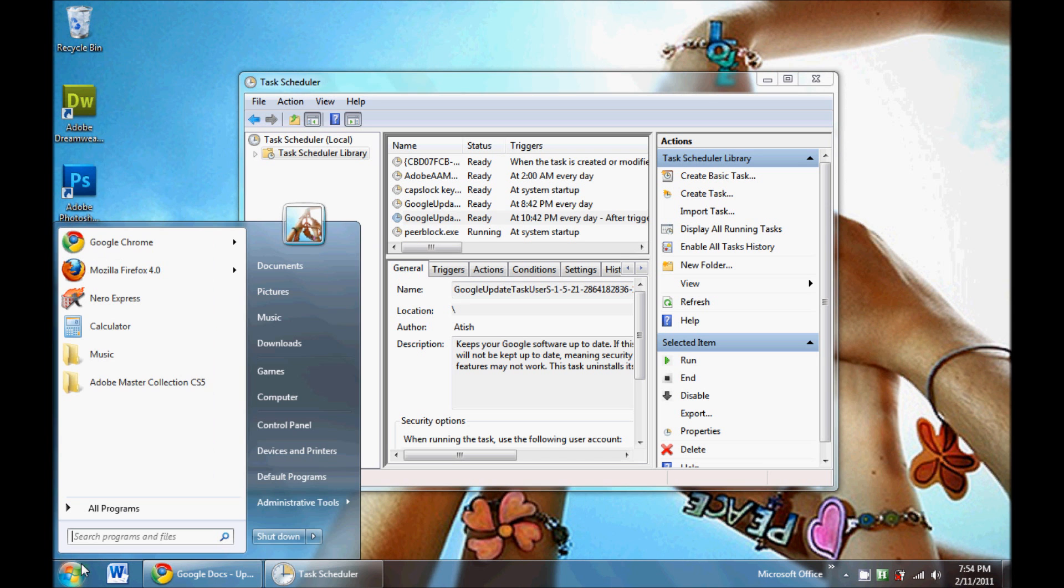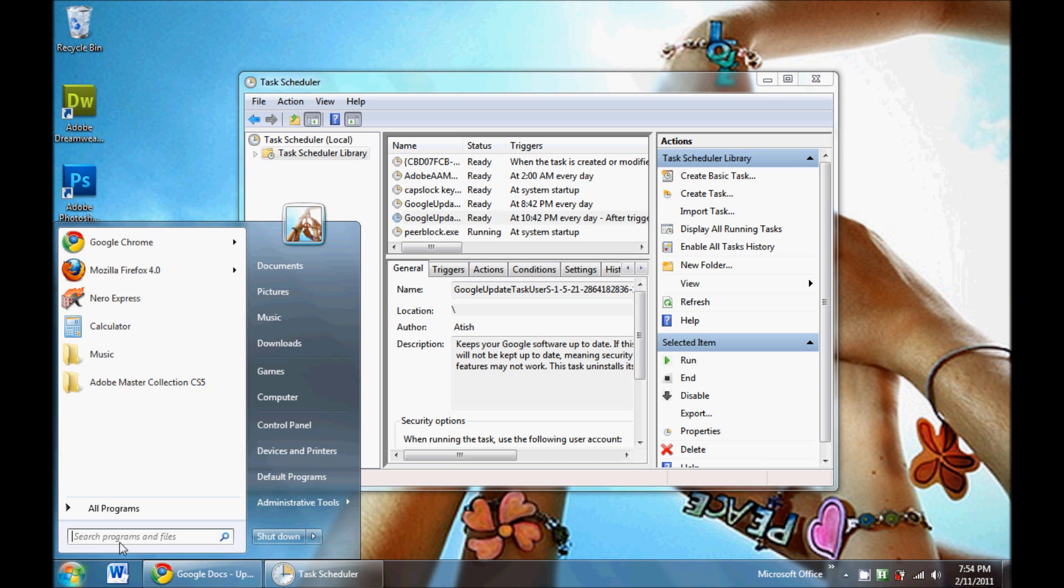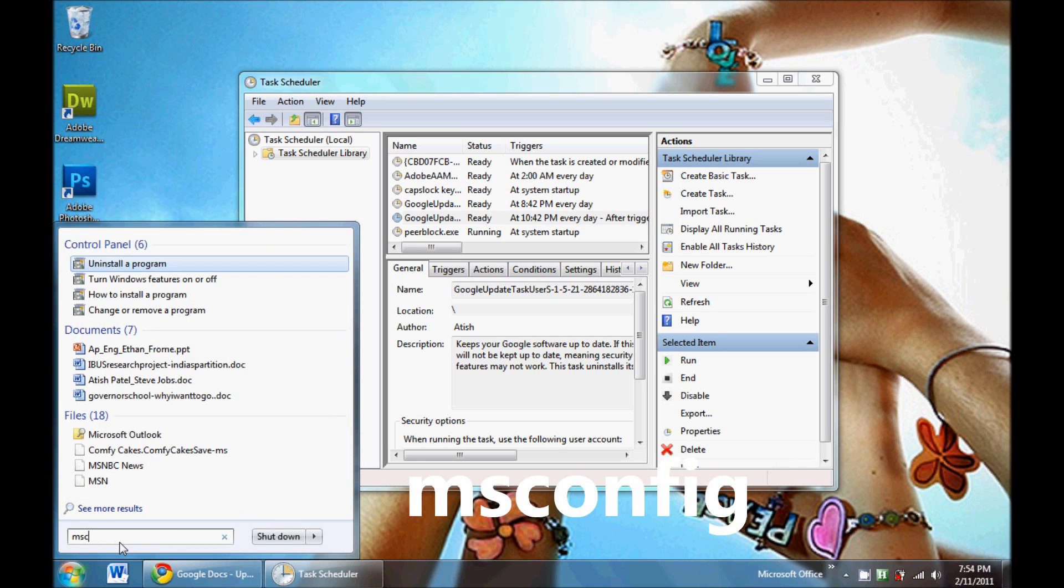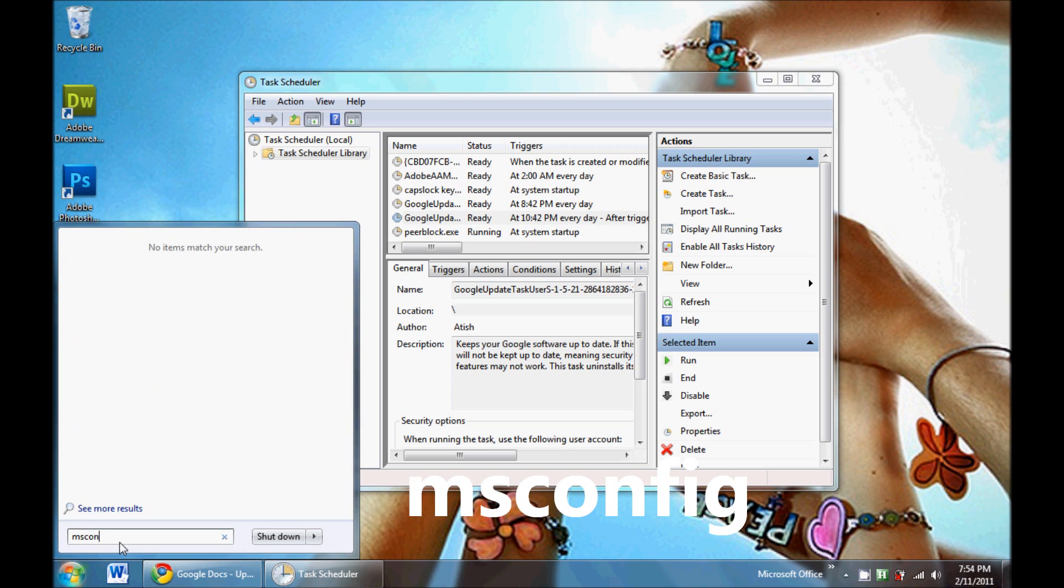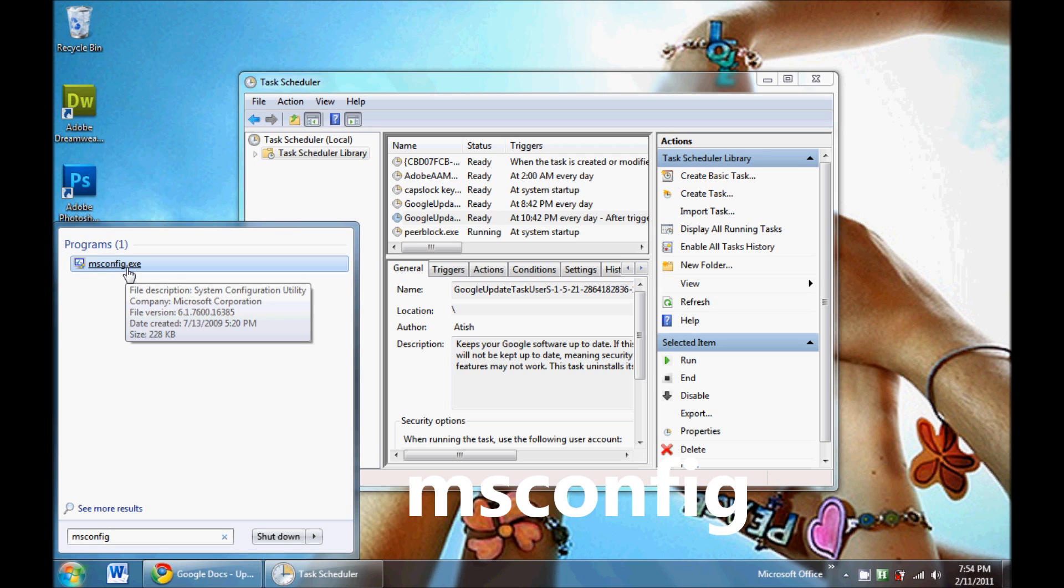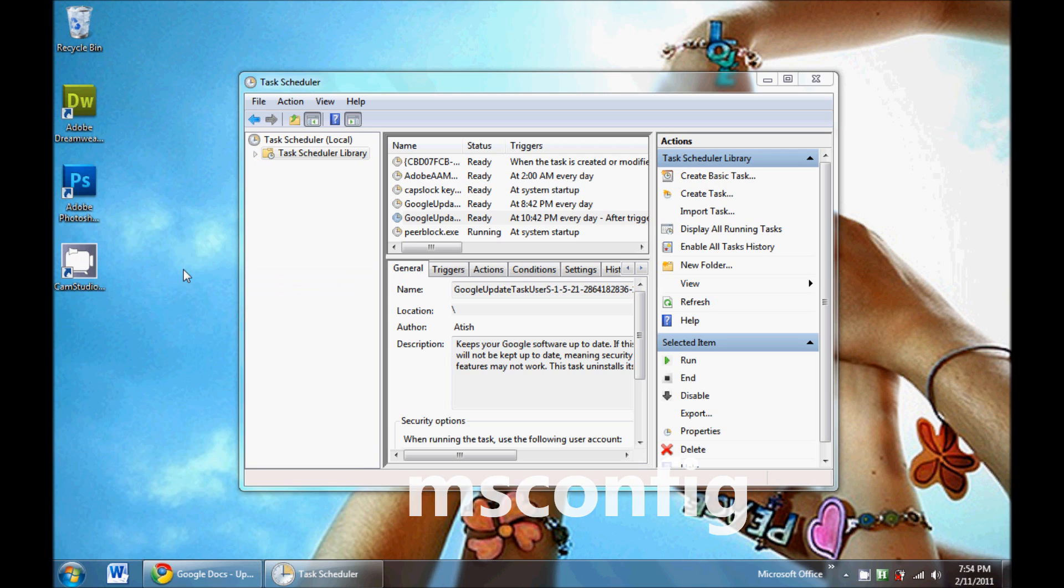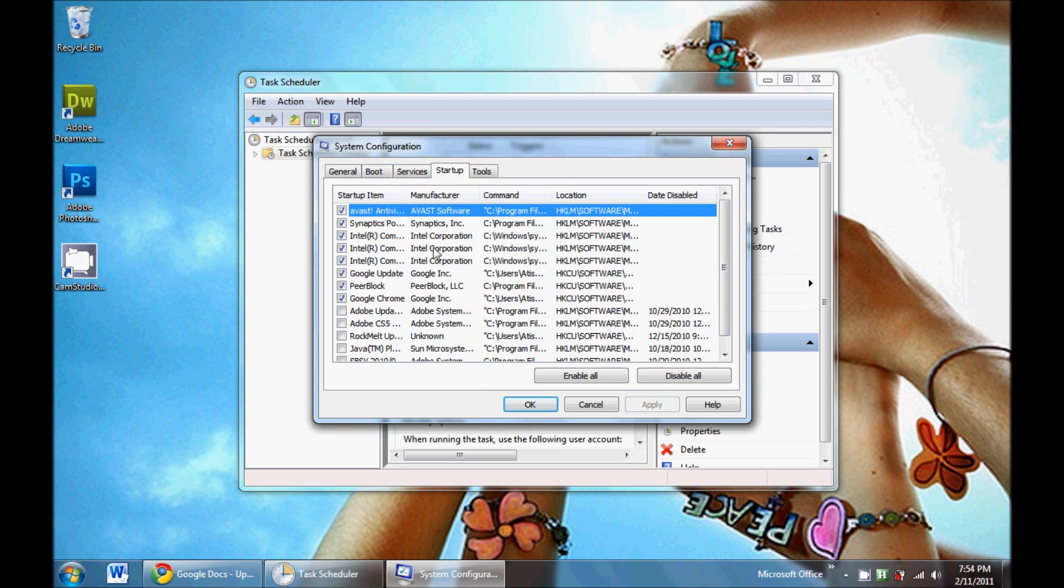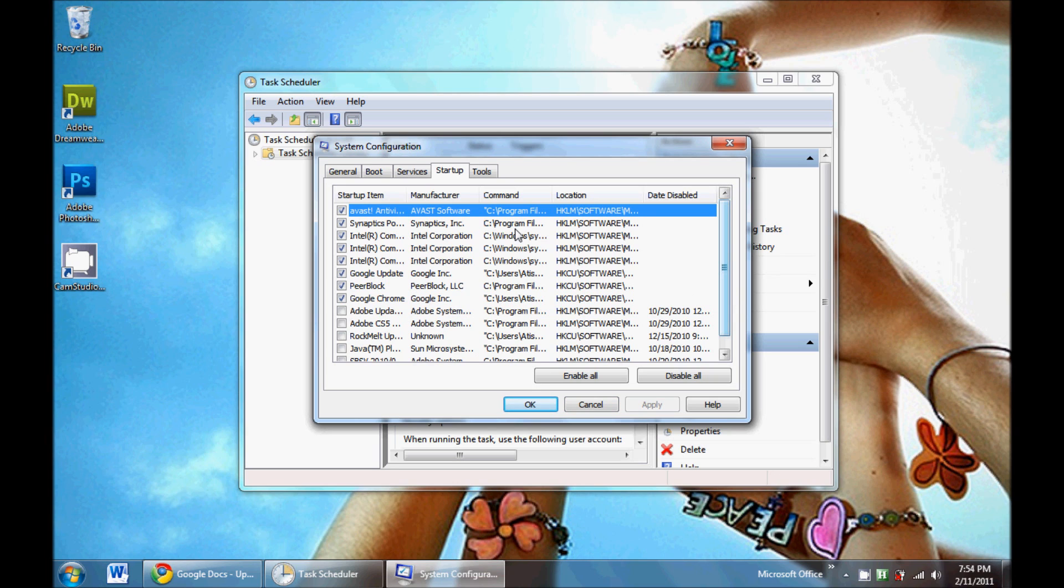And there's also a way to delete unnecessary startup programs by going to msconfig.exe. Click on msconfig.exe and go to the Startups tab. You can delete whatever you want or uncheck it and click Apply or OK, so it won't start up when the computer starts.